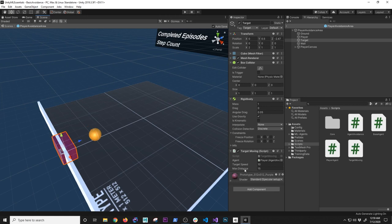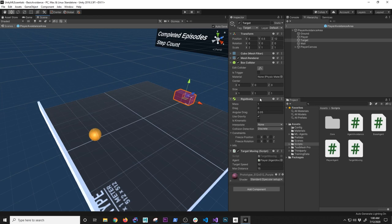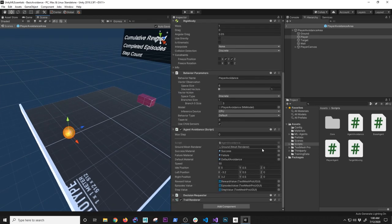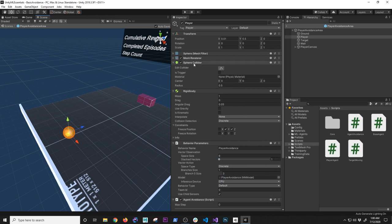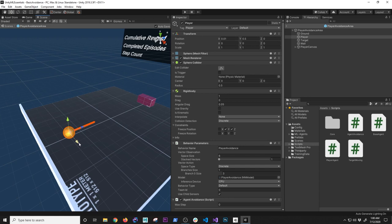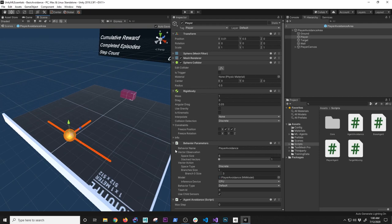If the distance from the starting point to the wall is greater than the max distance, I know the target got through and earned a point — I determine that via collision detection. The agent has a sphere collider and rigid body. I set the freeze position to Y and Z so the agent only moves on the X axis — I don't want it flying up or moving in Z if the block hits it. There's also a trail renderer so I can see the movement path and verify it's hitting the designated points.